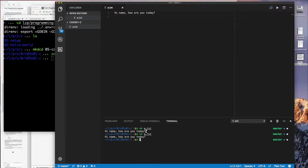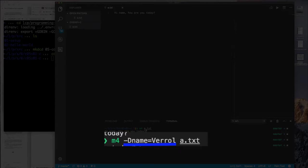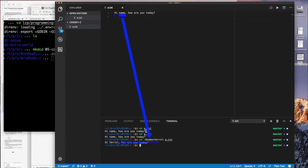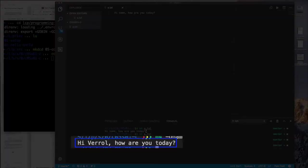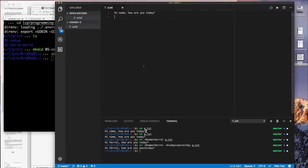But what if I pass the minus D option to say I want to define a macro called name and give it the value of Errol? Now M4, as it's processing that file, looks for any occurrence of the word, of the string name, and it thinks that's a macro, and then it substitutes it with the value that it's defined. So now you can see that the output now says hi Errol instead of just hi name. And then I could specify more than one macro on a command line by using the minus D option and argument, and so I can change today to yesterday, and so that works also.